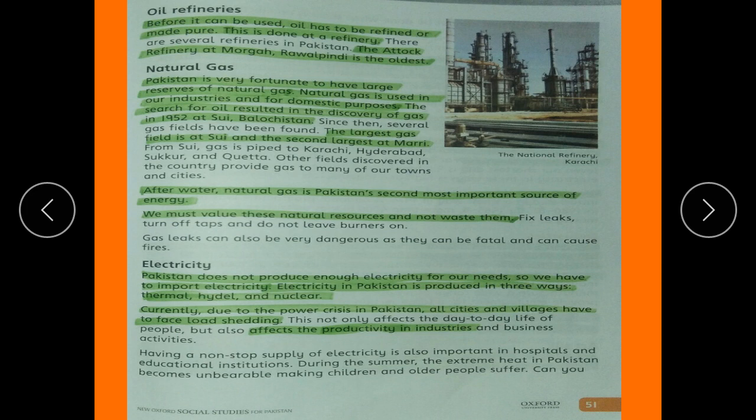Pakistan does not produce enough electricity for its needs, so it has to import electricity. Electricity in Pakistan is produced in three ways: thermal, hydal, and nuclear. Currently, due to the power crisis in Pakistan, all cities and villages have to face load shedding, which negatively affects productivity in the industry and causes many industries to close.